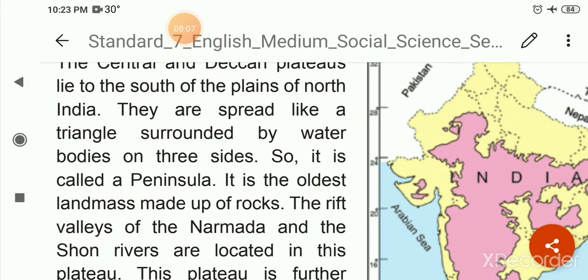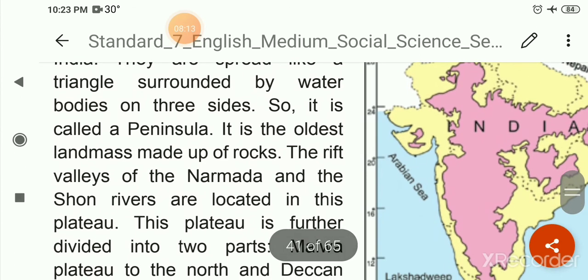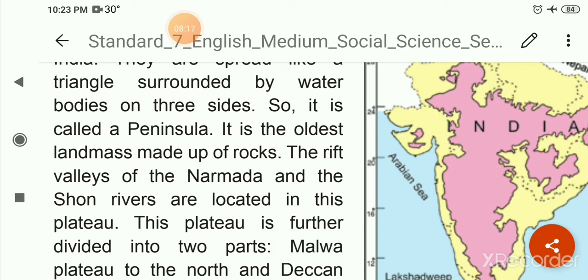So it is called a peninsula. It is the oldest land mass made of rocks.